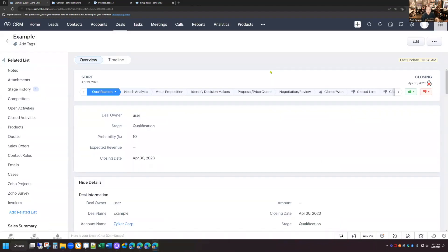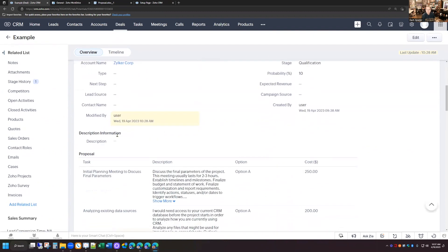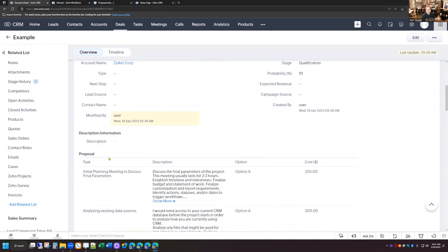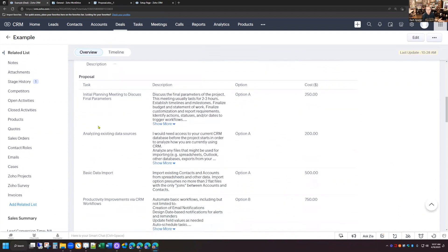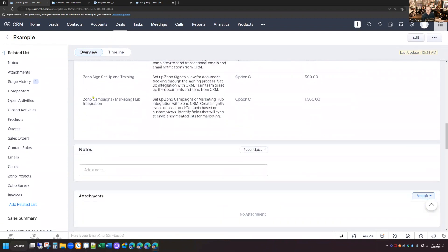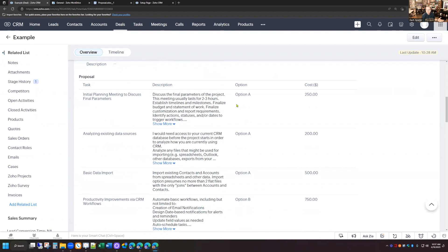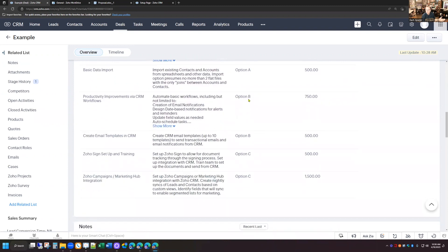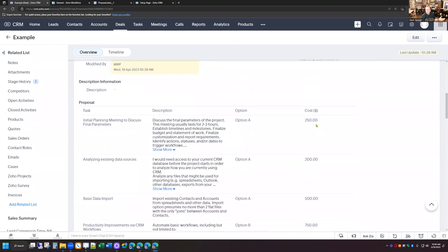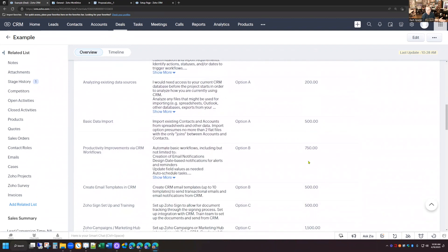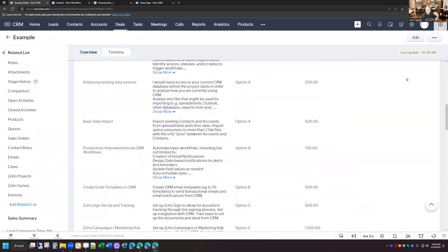Now that we have our template completely set up, I went ahead and created a deal record and input some information into the proposal subform. I've got a number of different tasks and descriptions, and in each line you can see I have them selected for which option I want them in. The top three are Option A, then I've got some for Option B and Option C, and they all have costs associated with them.